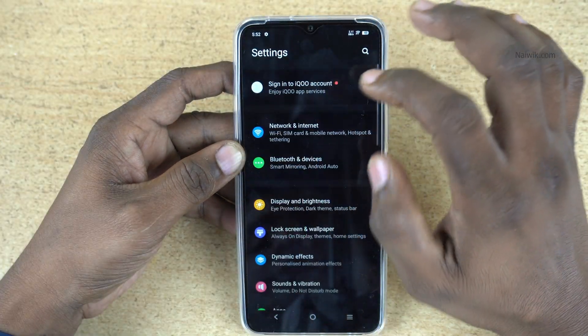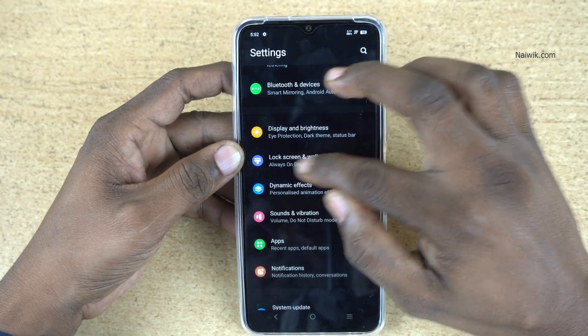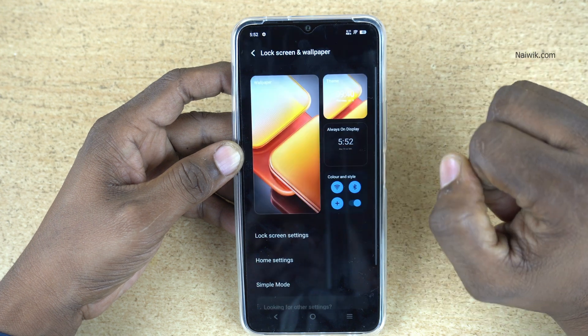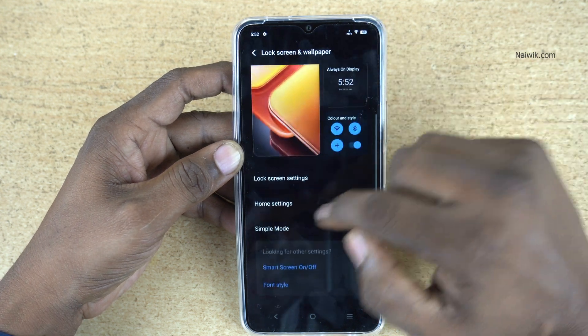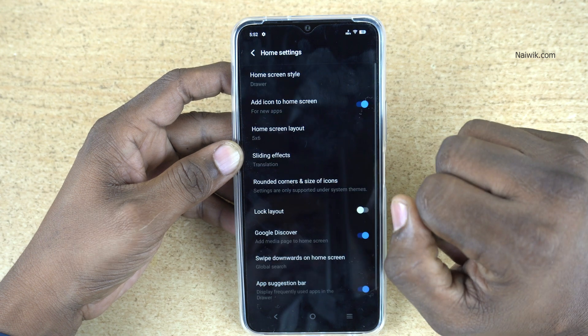Open the app drawer and go to Settings. Under Settings, click on Lock Screen and Wallpaper. Under Lock Screen and Wallpaper, you have the Home Settings option — click on that.